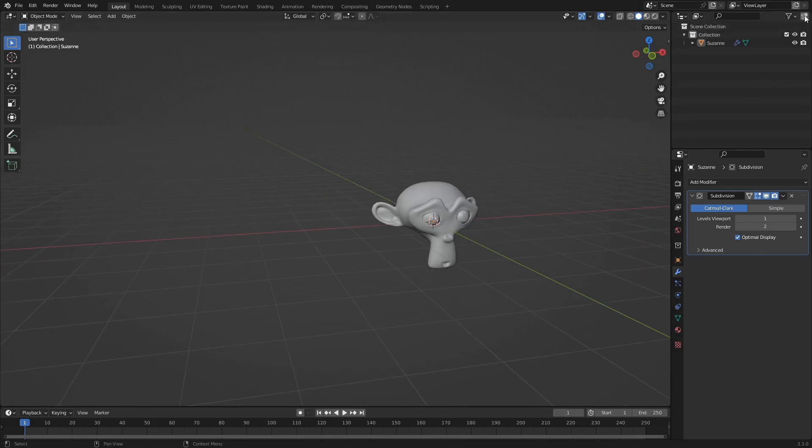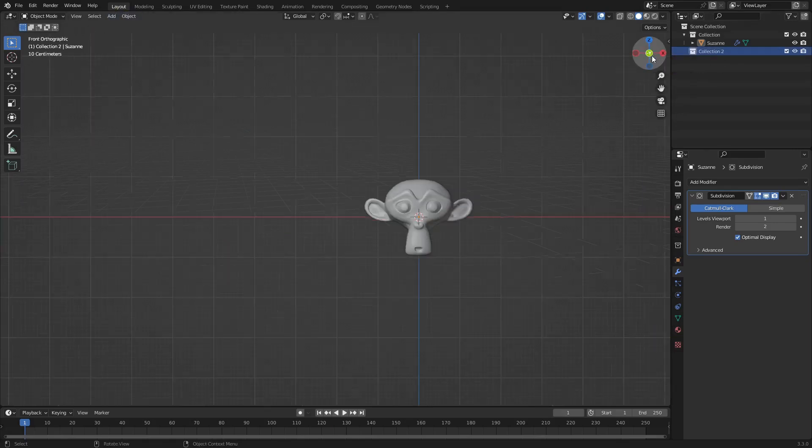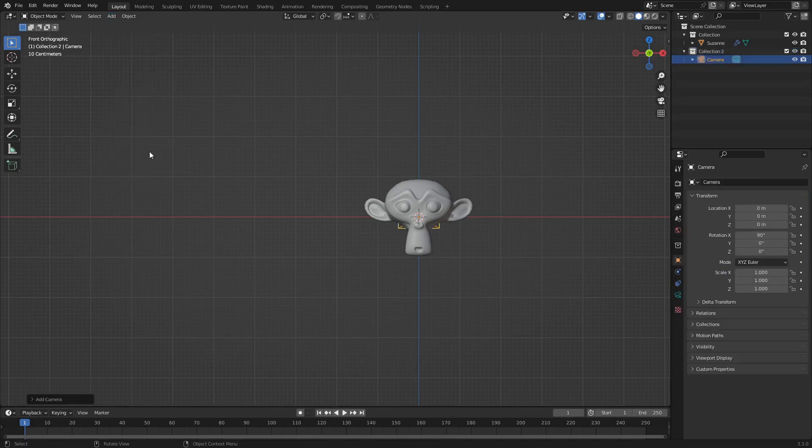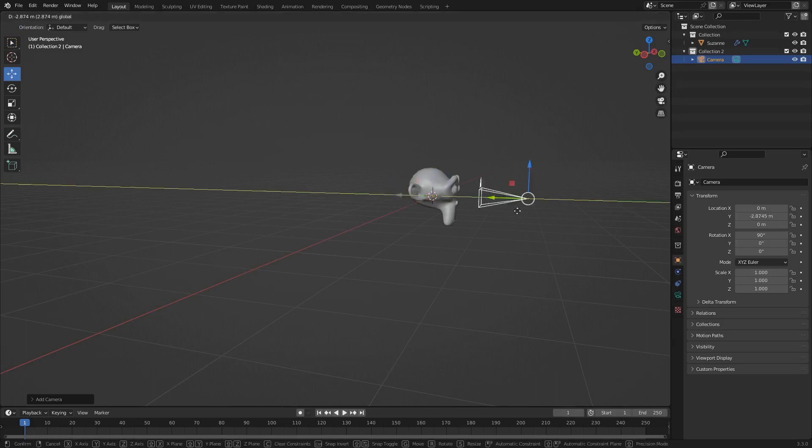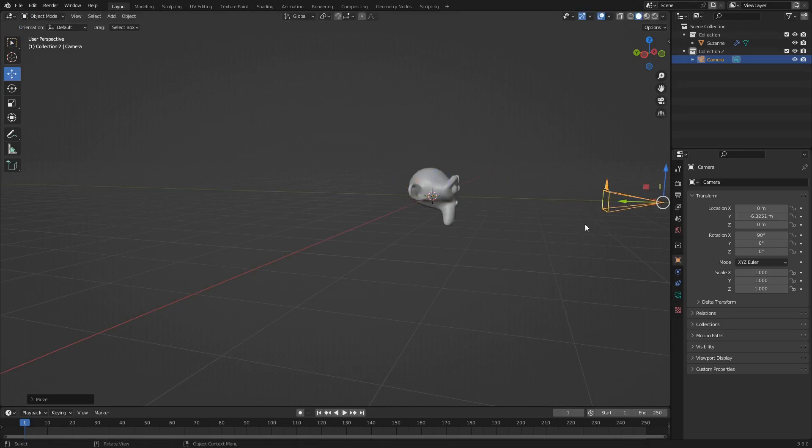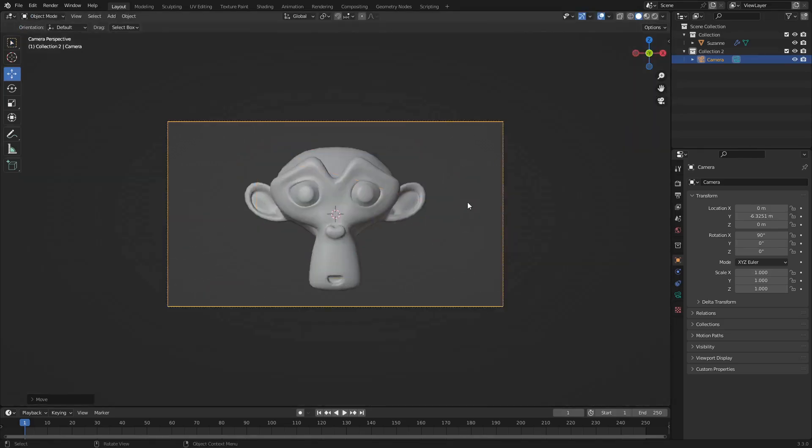Next thing we're going to want to add is another collection. So up here in the outliner, collection two. Click on that. I like to go into front face, add a camera. There we go. And I'll just back that up. Perfect.